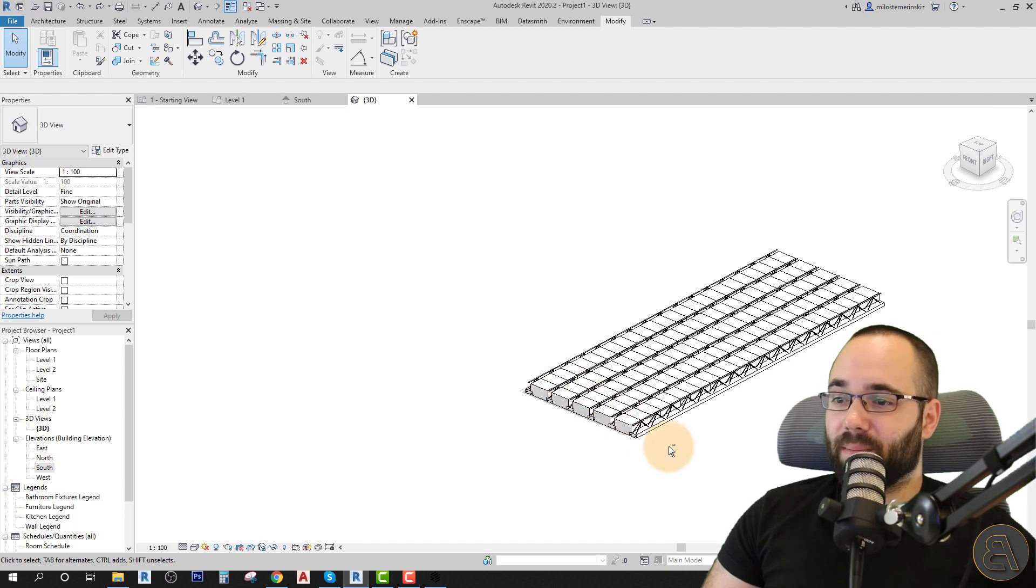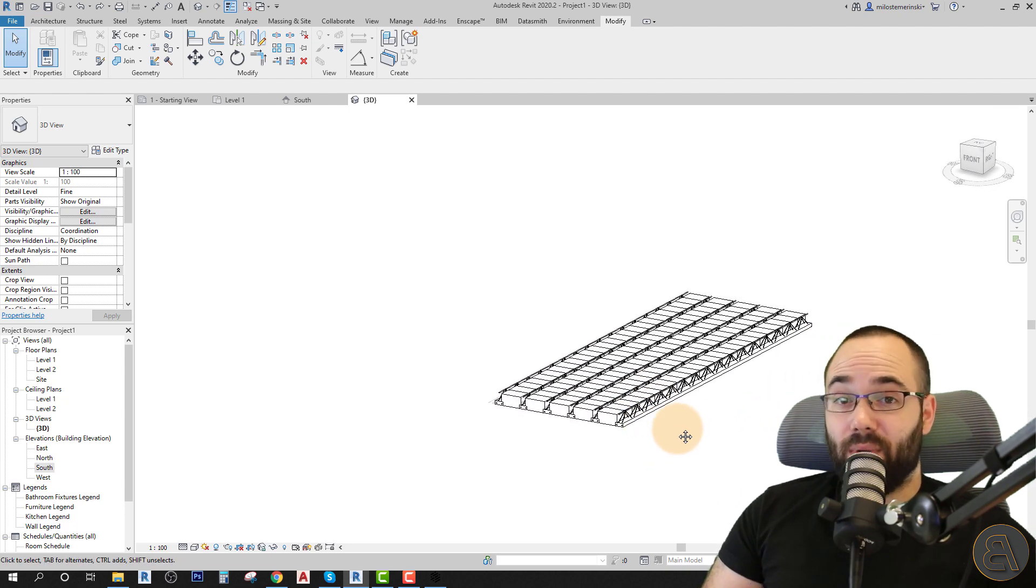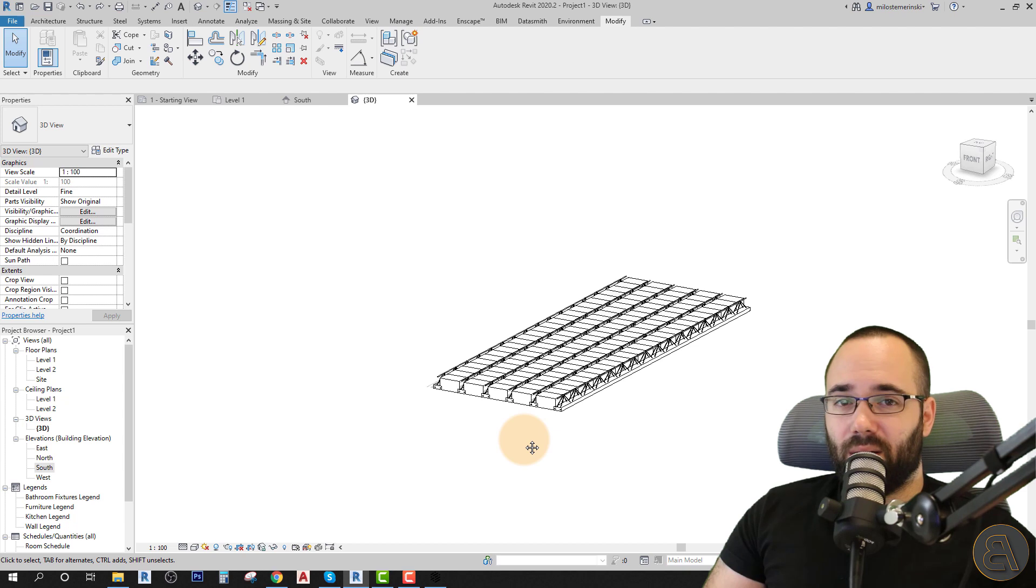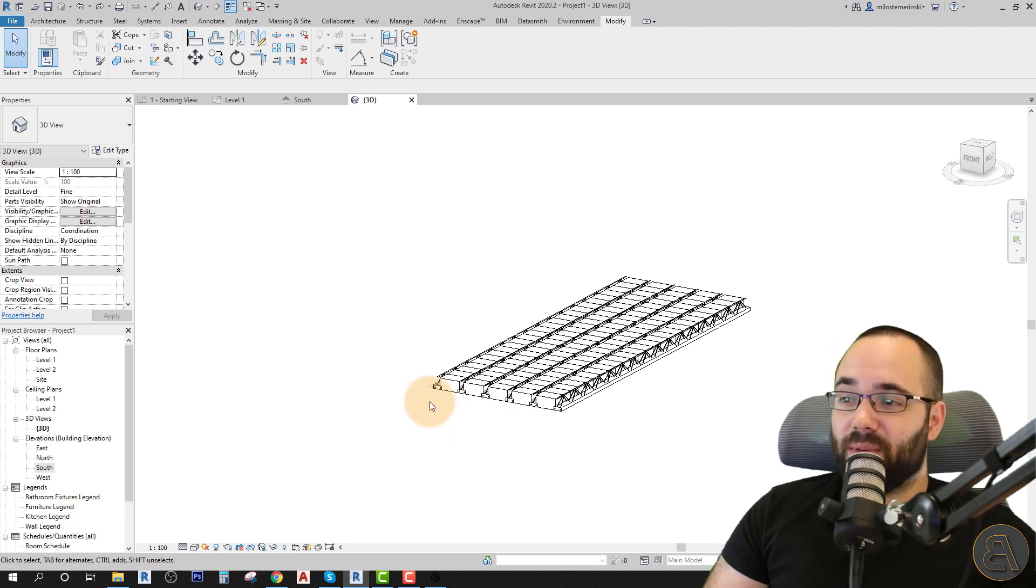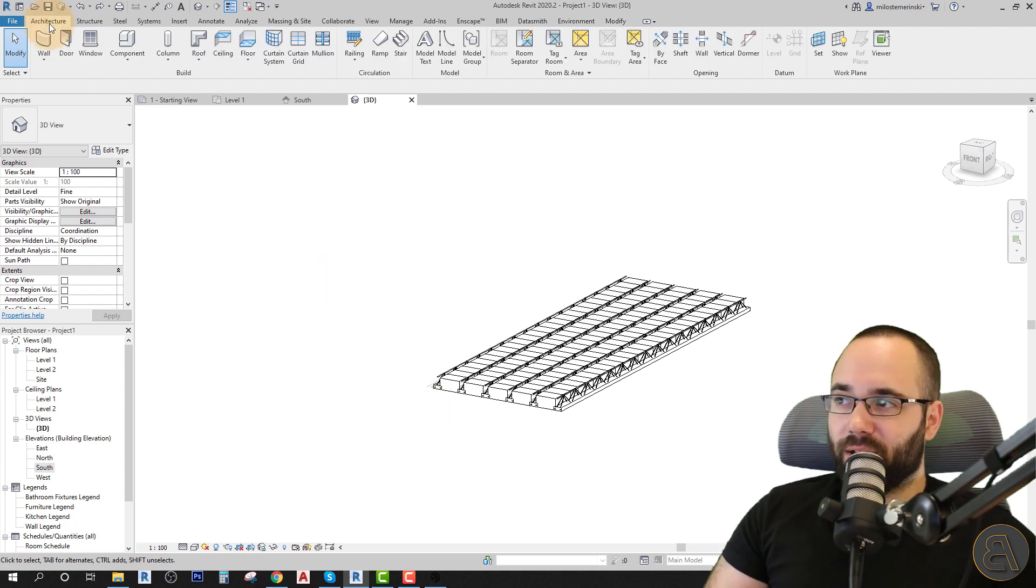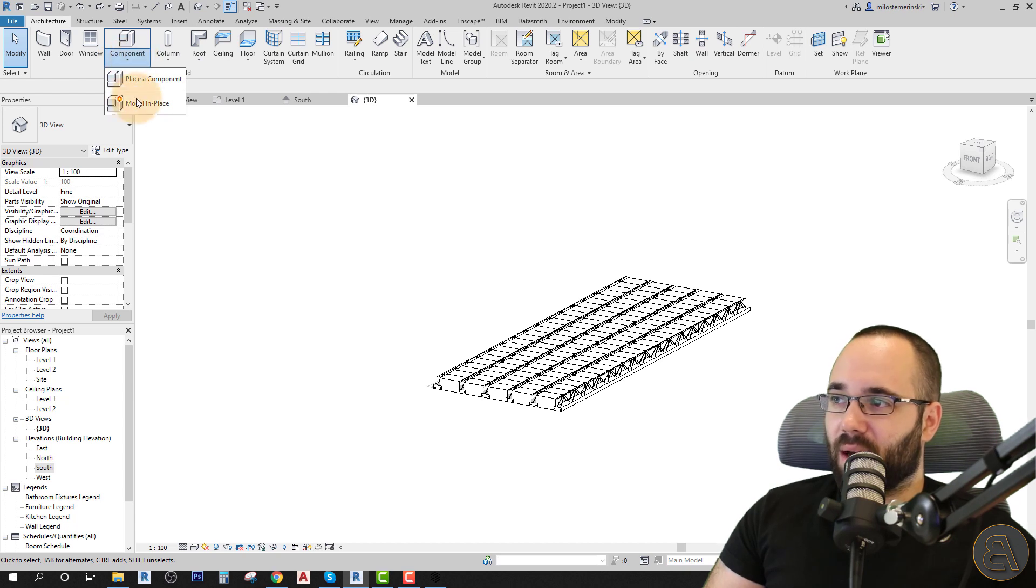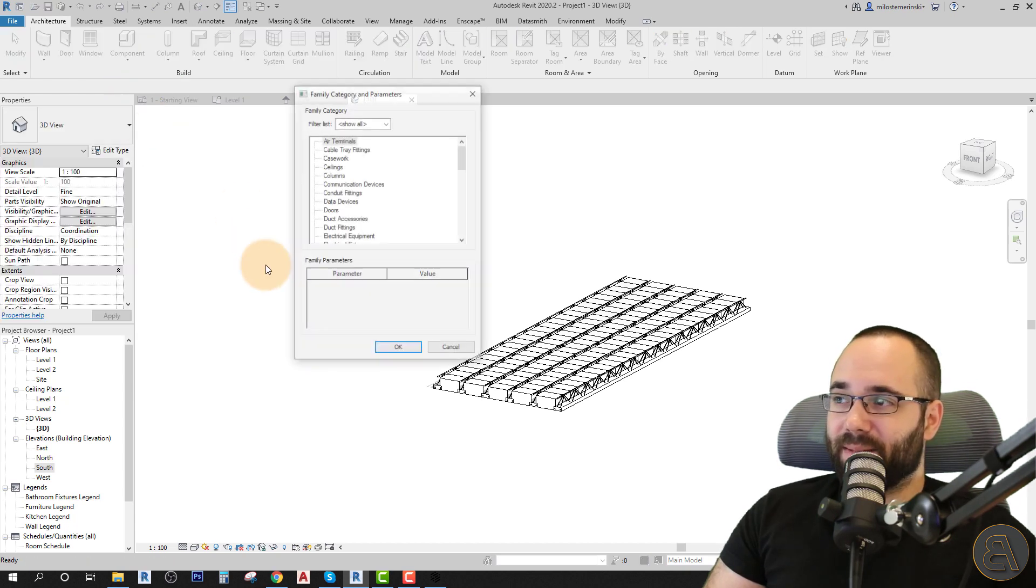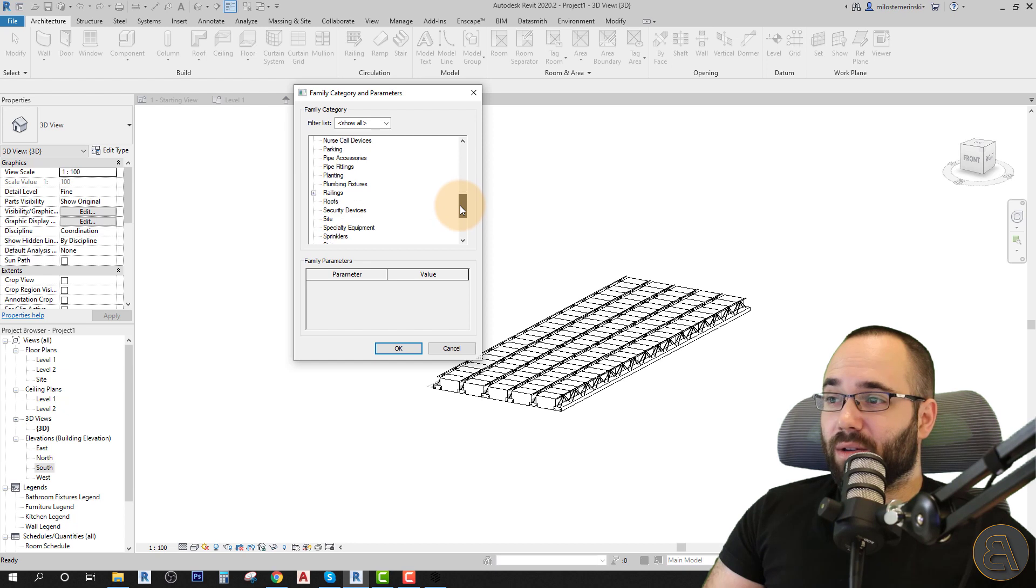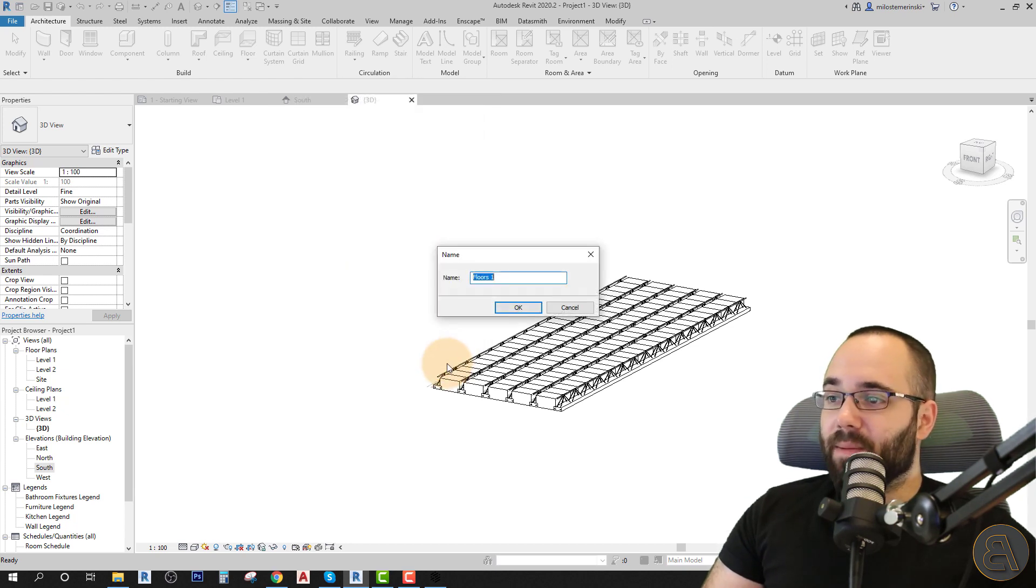And then finally, to kind of complete this whole thing, we just have to add concrete. So to add concrete, there are many different approaches. I'm just going to be modeling a simple in place family. So you would go here to architecture, go to component, drop down the option here to model in place. And then this is going to be a floor. So let's search for floors. Click okay.